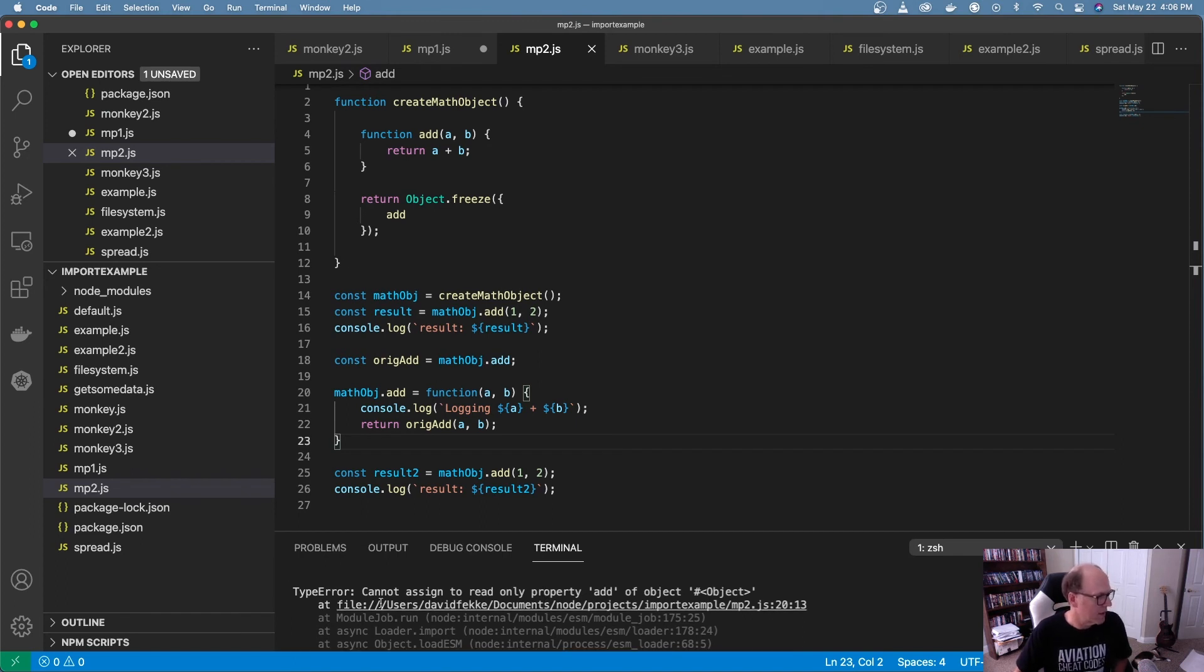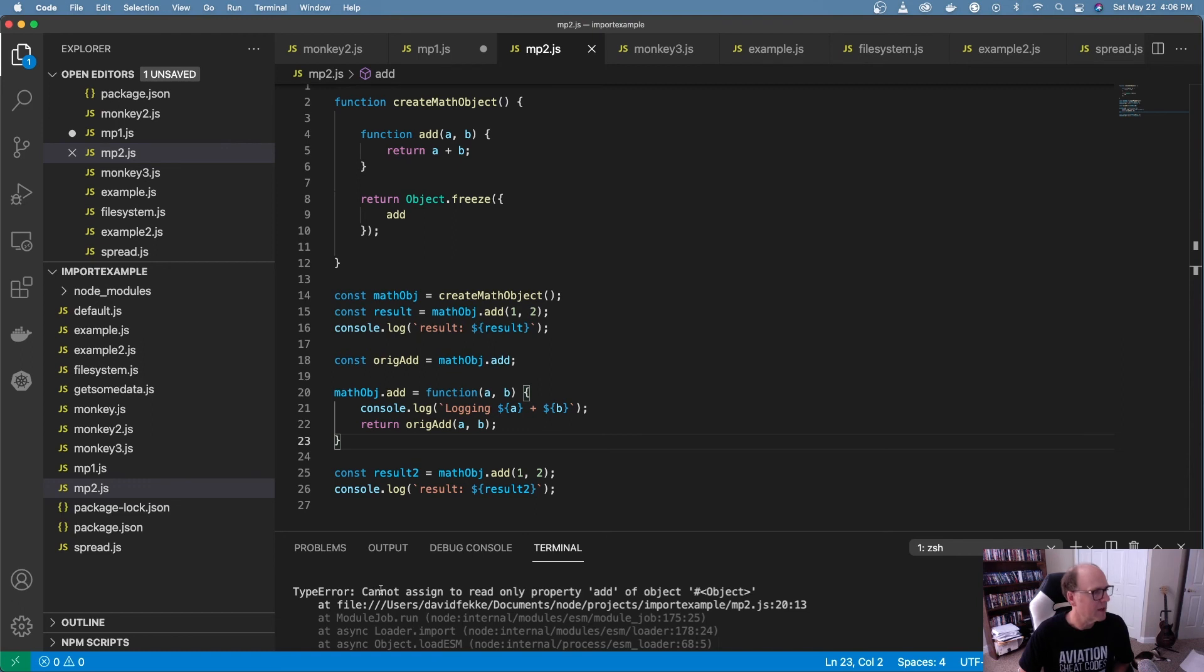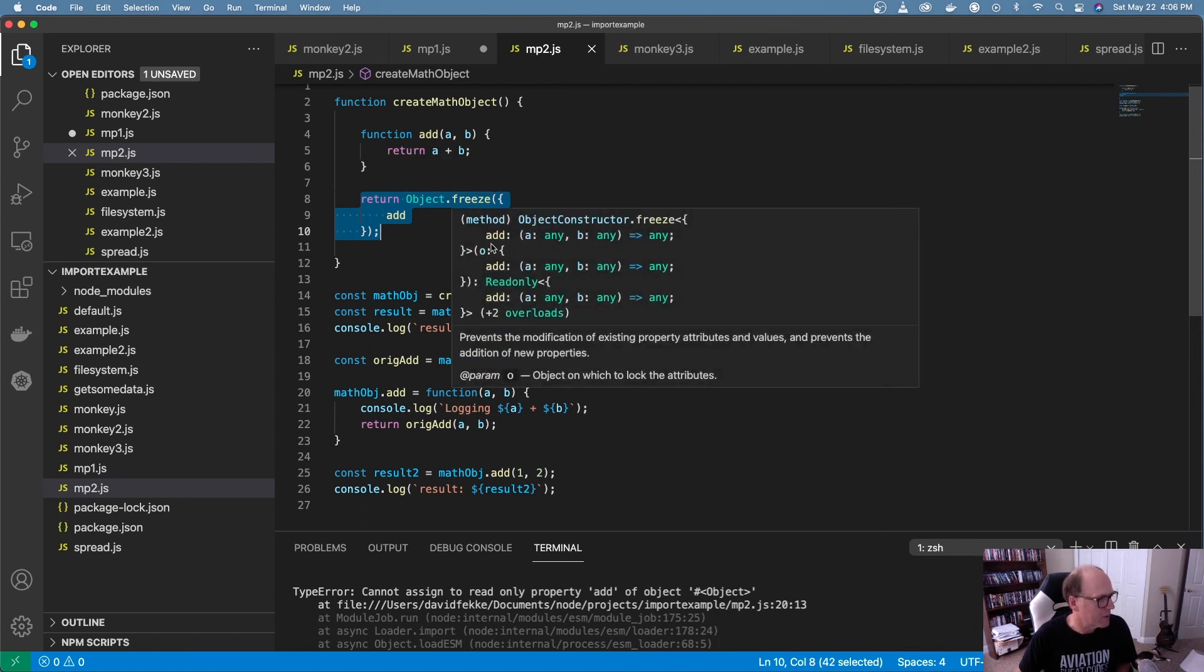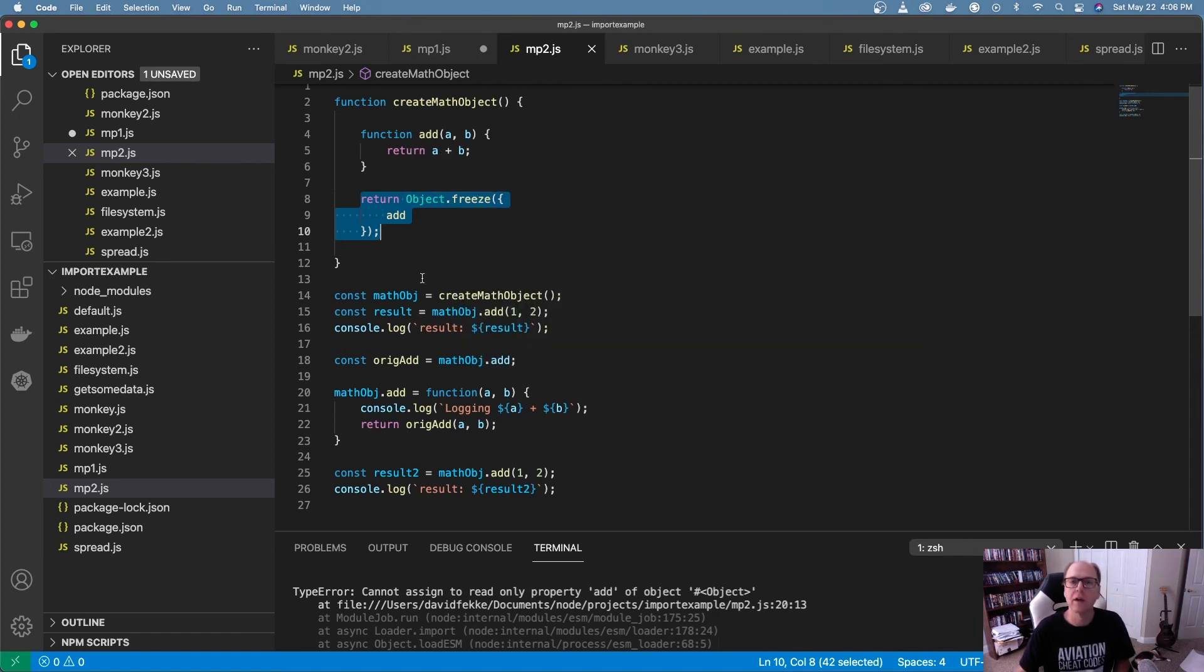And it says right here, can I assign the read-only property add to object? And the reason why is because we look right up here, we can see here that when I return this new object, I'm using object.freeze, which makes it a read-only object.